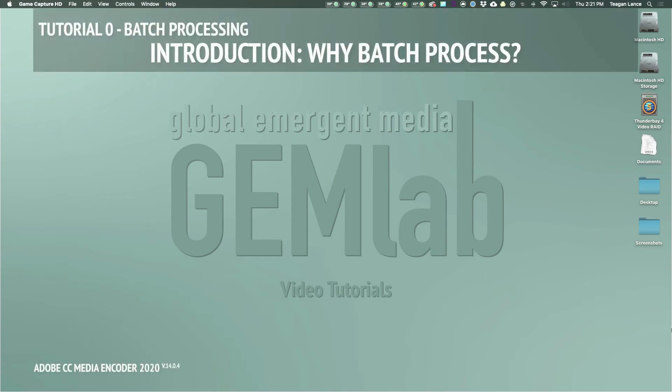Welcome to the Gemlabs video tutorials, where I'm going to give you some basic step-by-step guidance on the ins and outs of video editing so you can get started or get a refresher on something when you need it. This first segment is going to be about batch converting video files using Adobe's Media Encoder software.